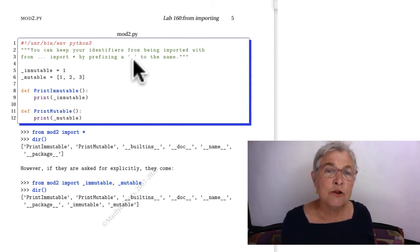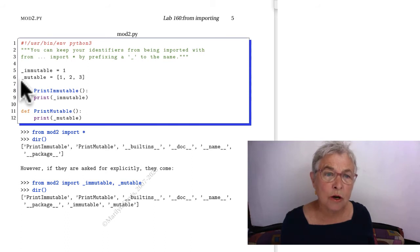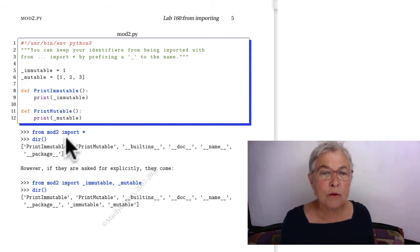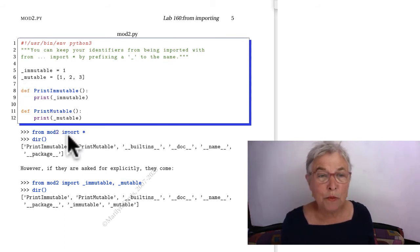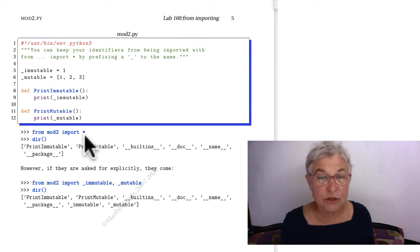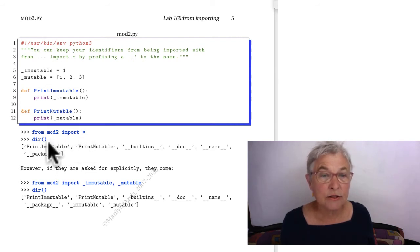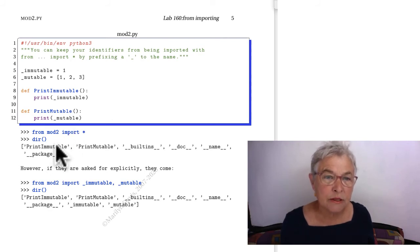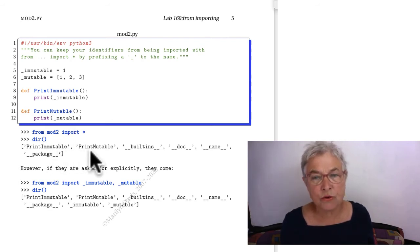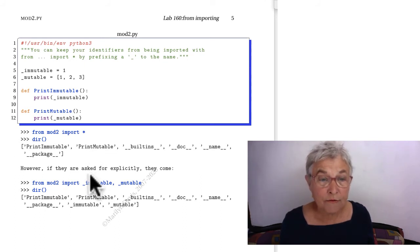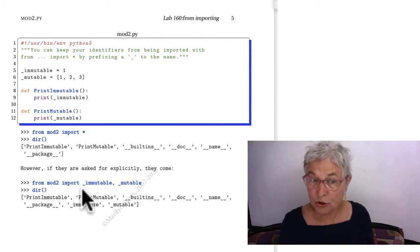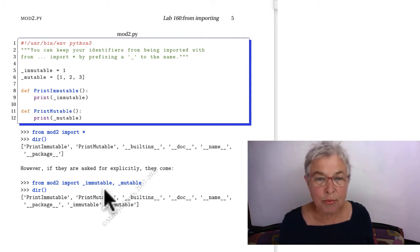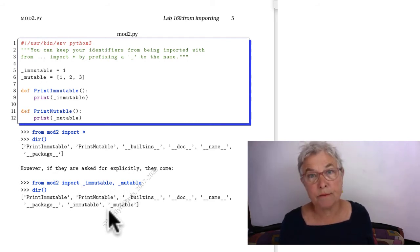One is, in your module, if you start identifiers with an underscore, then when a consumer imports your module with a from and an asterisk, and as a dir, you'll see that we only have the items that don't start with underscores. However, if my consumer imports the items with underscores, they will get them.